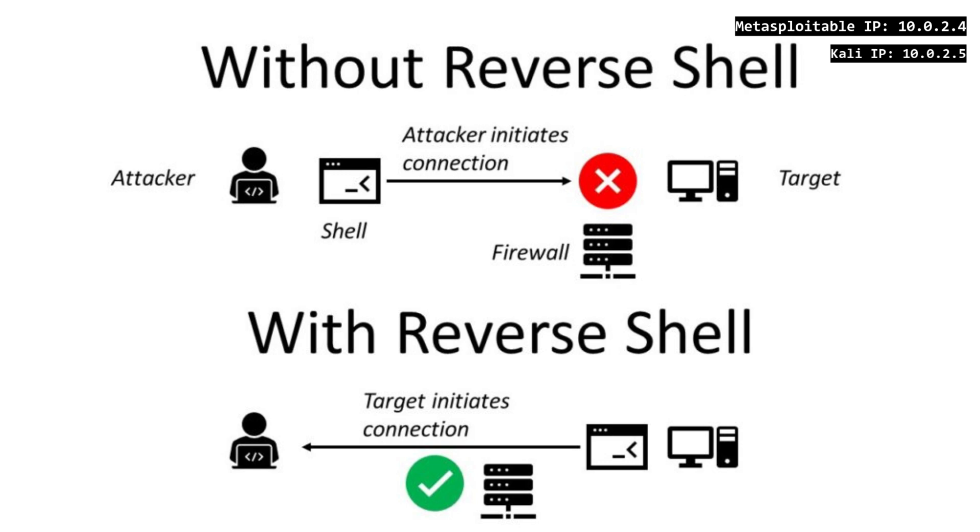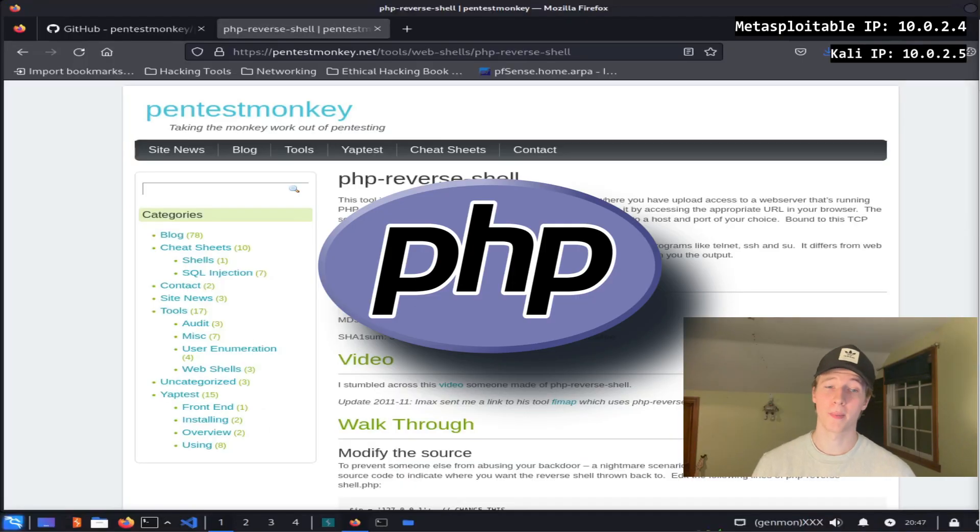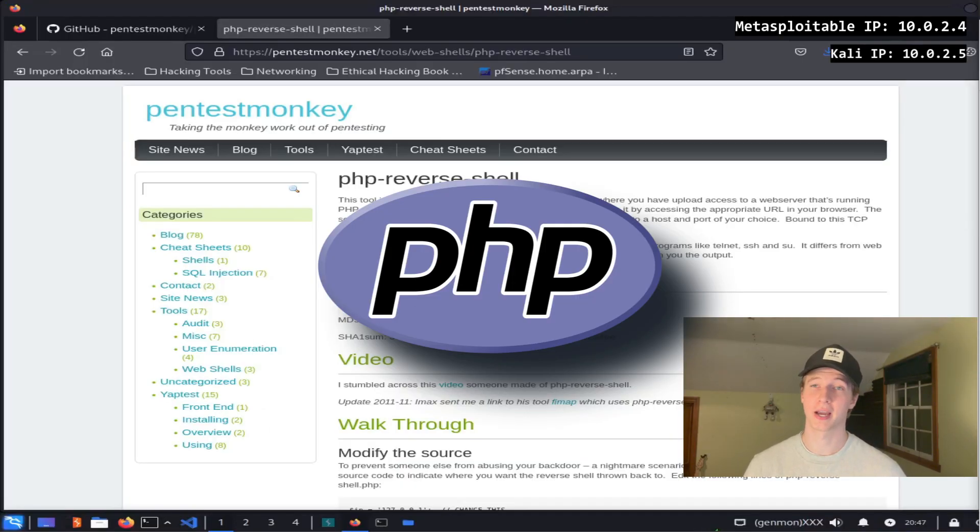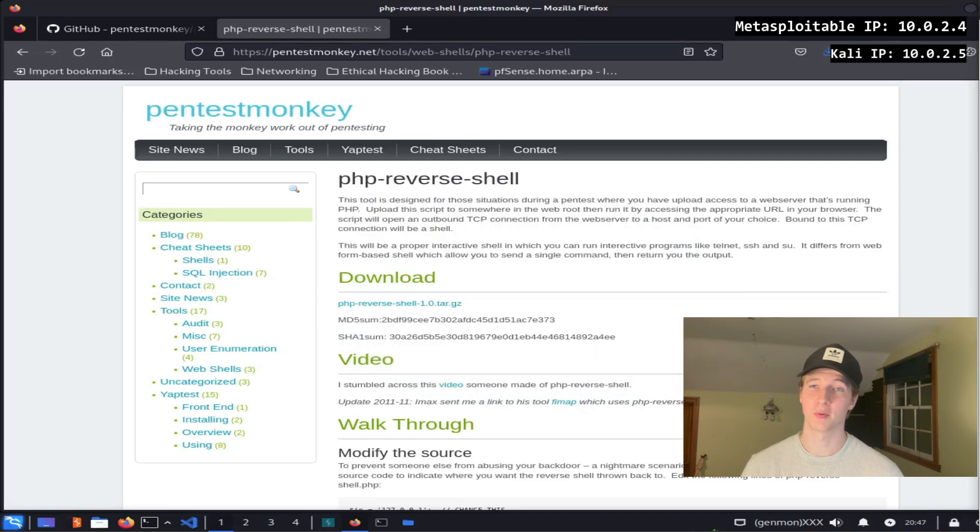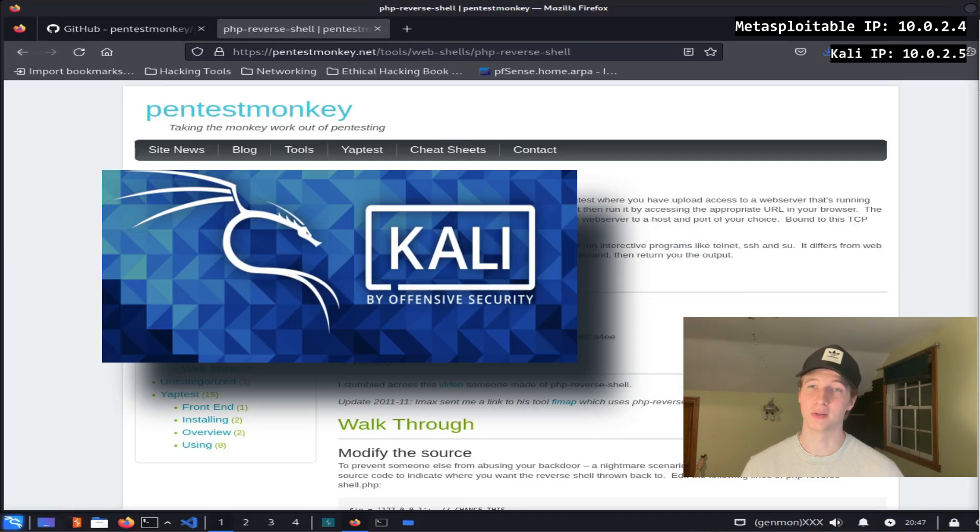A reverse shell is preferred over a bind shell because reverse shells have an easier time bypassing firewalls due to the connection originating from the victim server. Many web applications are written in PHP, including the ones that we'll be attacking in future videos, so it will be handy to have a PHP reverse shell script on our Kali box that we can use to gain remote code execution on our Metasploitable2 server.